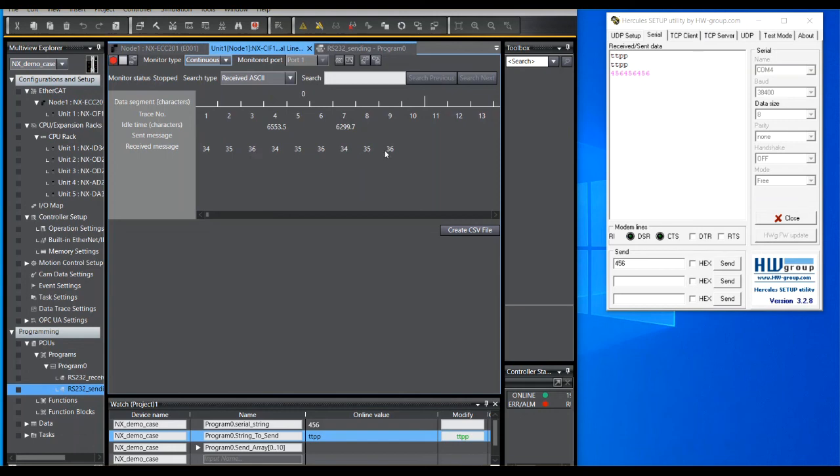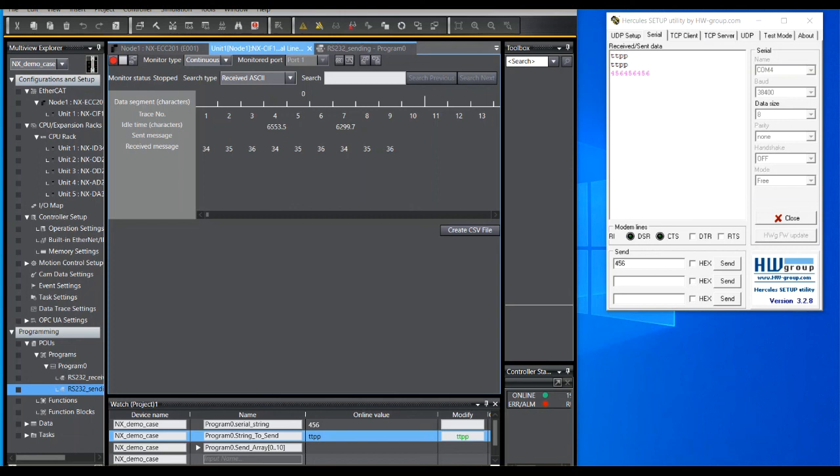These will be the ASCII characters 4, 5, and 6. So I hope you may find that brief introduction to using the SIF RS232 port within Sysmac useful, and thanks for listening.